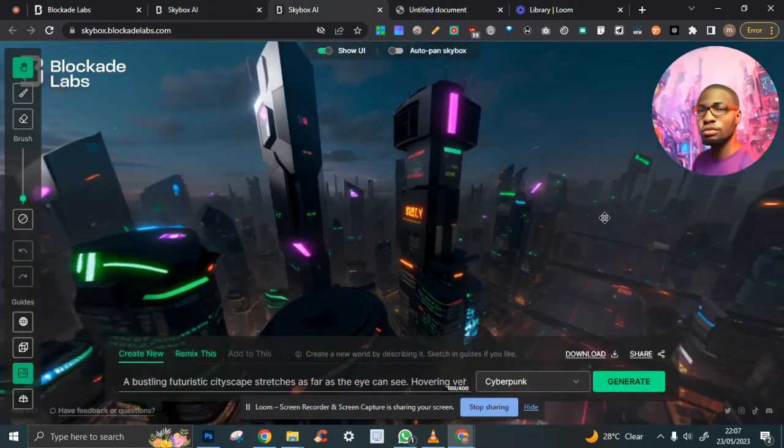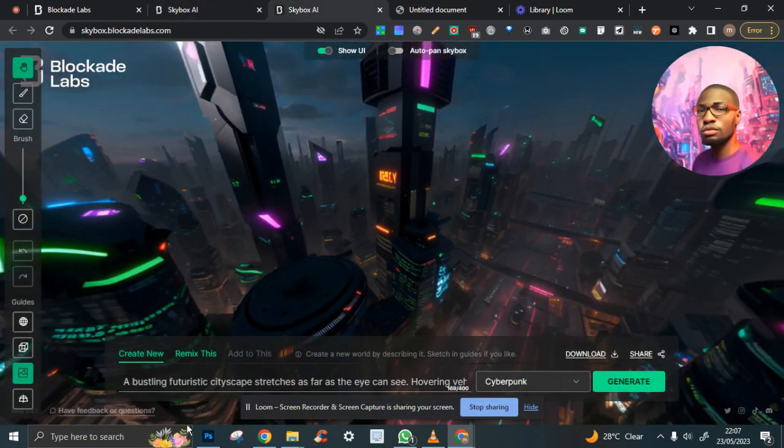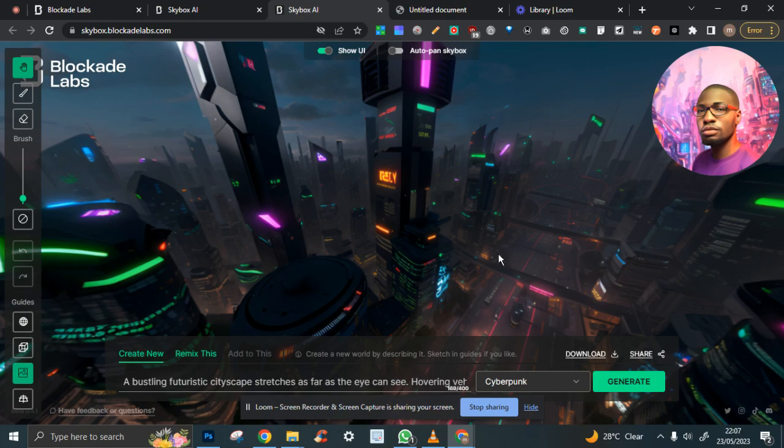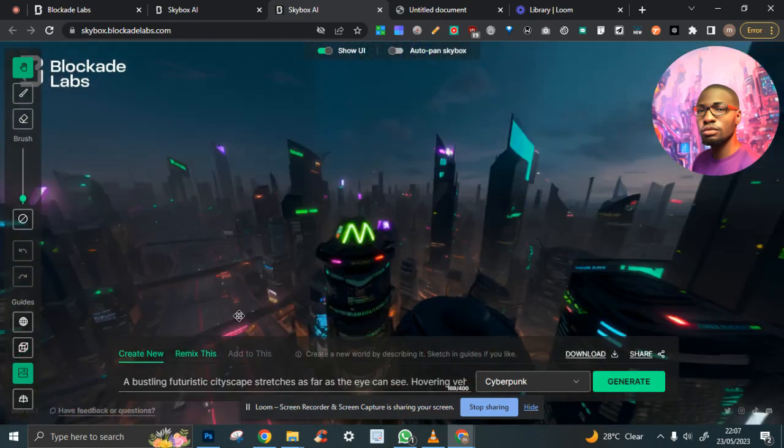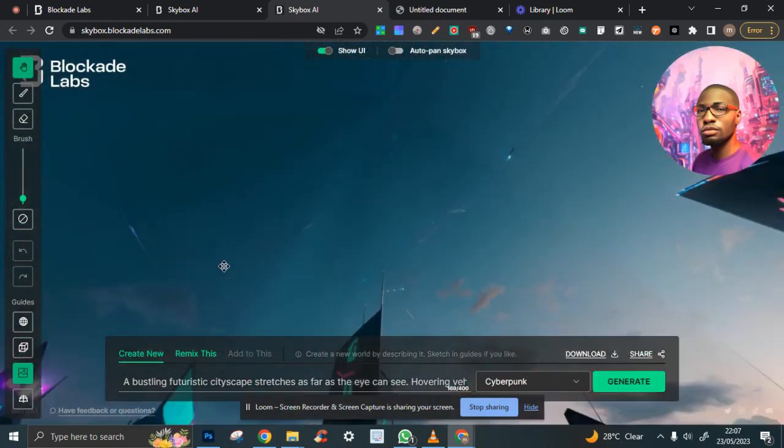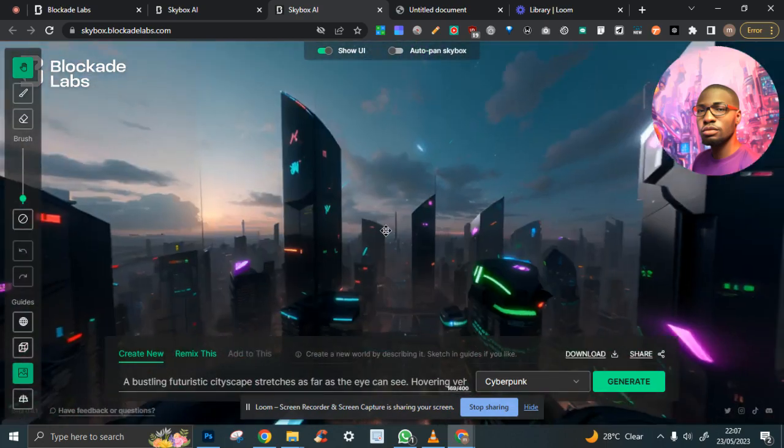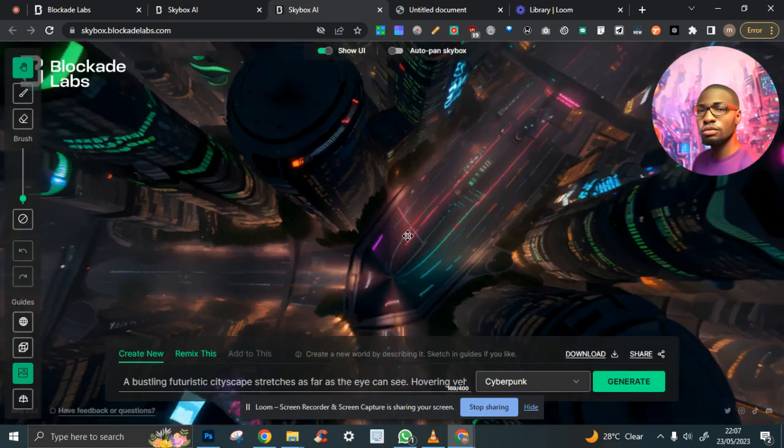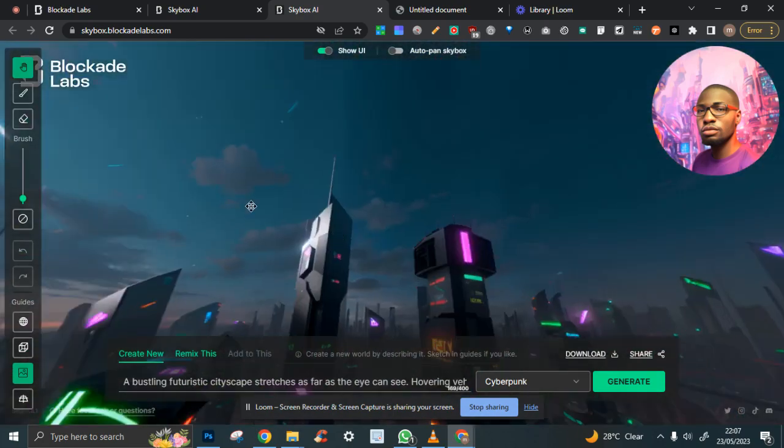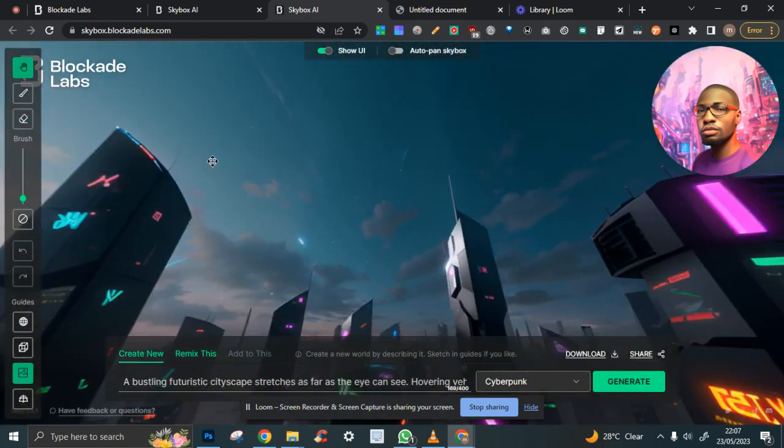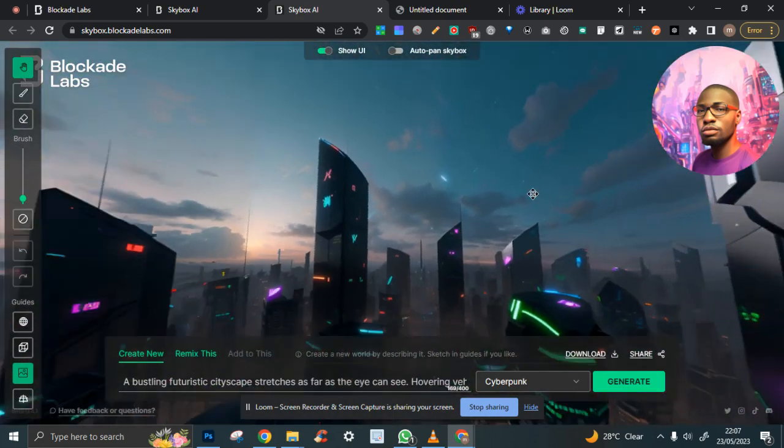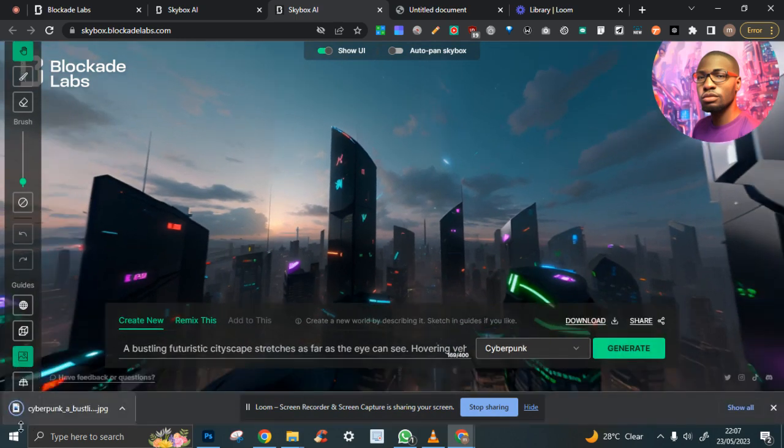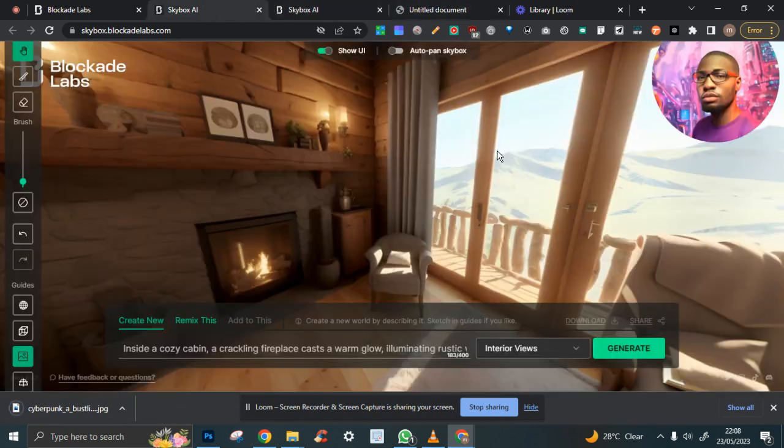And this is the other one we said—the bustling futuristic cityscape that stretches as far as the eye can see. This is what it looks like. Can you see? It looks pretty good. I'm going to link this for you guys to get for free.